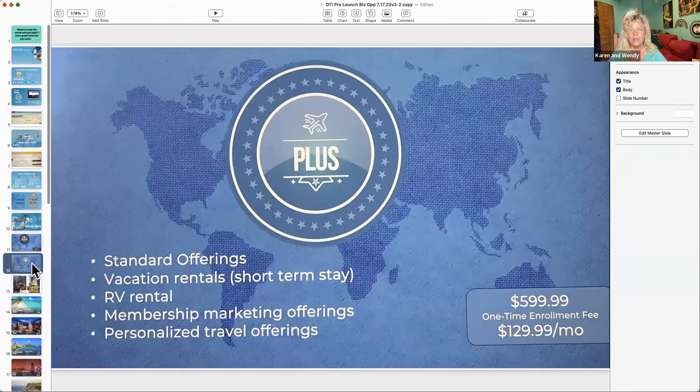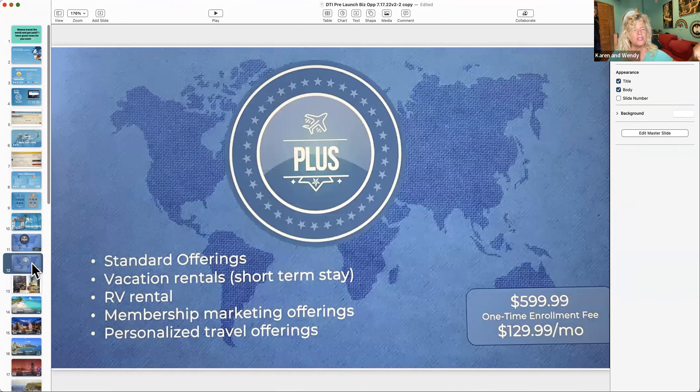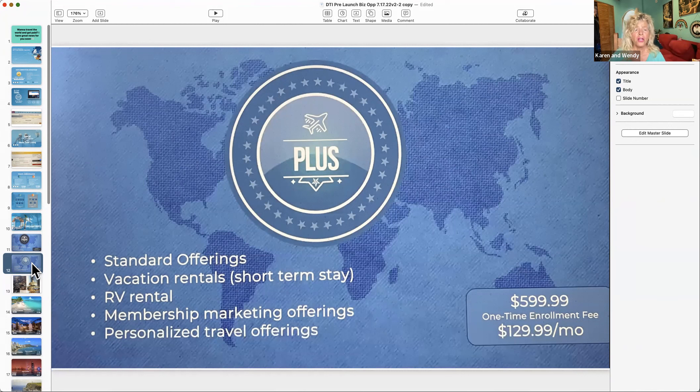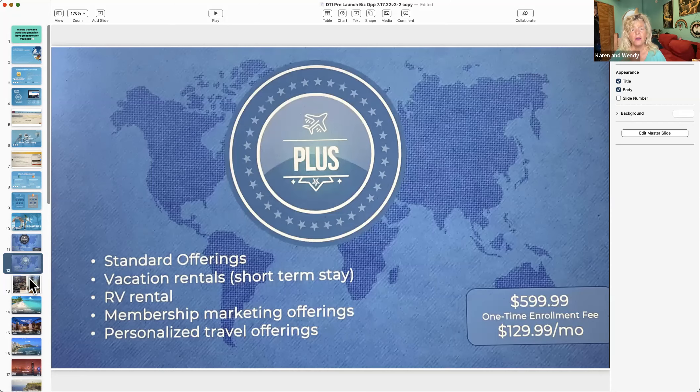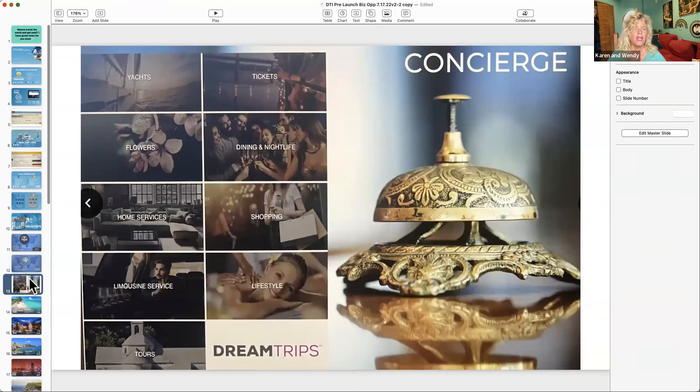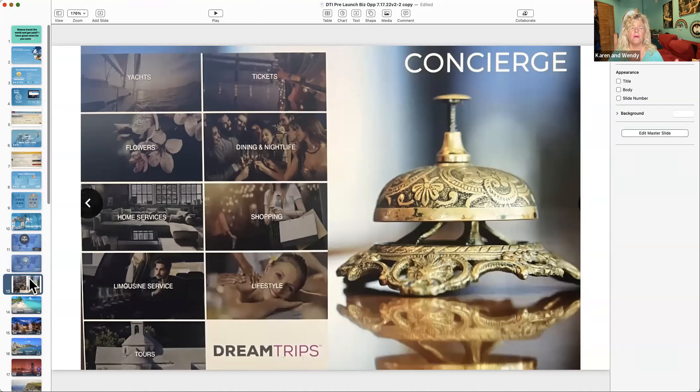If you love cruise ships, it'll give you access to all cruise ships at any time with really the best prices plus the loyalty benefits. Here's what I like more - the Plus. In addition to those things, you've got short-term vacation stays, RV rentals, membership marketing offers, personalized travel offerings.